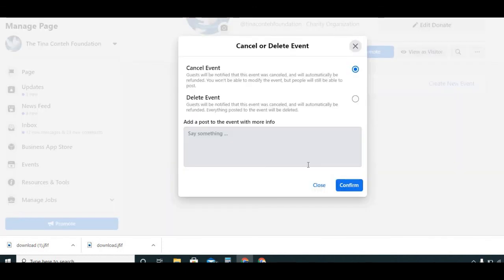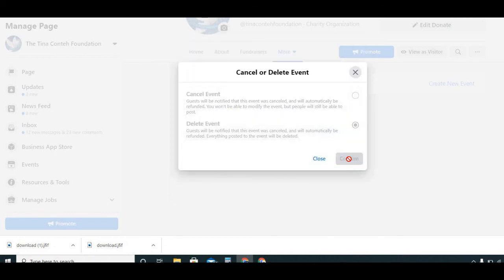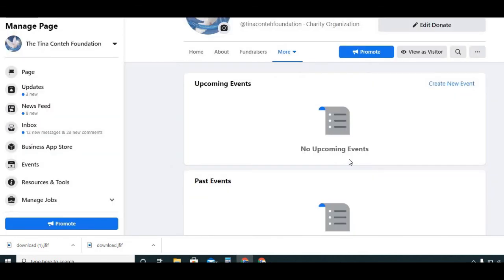If you want to cancel because you realize you're not going to have the event at all, hit Cancel. It gives you two options: Cancel — guests will be notified the event was canceled — or Delete — guests will be notified and everything posted to the event will be deleted. We're going to go ahead and delete this because it's just a test, and now you'll see the event is gone.